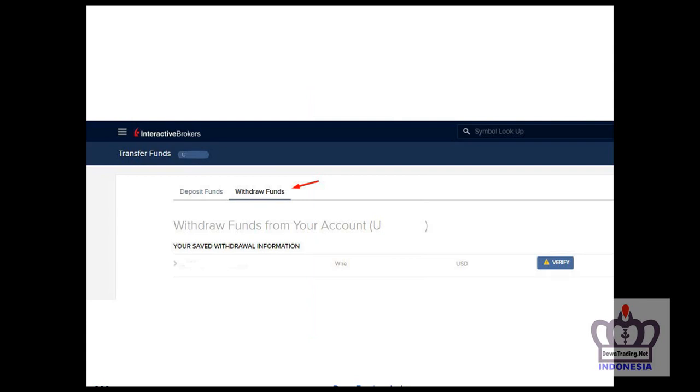You'll be asked to create withdrawal instructions if you haven't withdrawn before or are using a different bank. For example, if you deposited from Bank Permata, when withdrawing you can use BCA, Mandiri, Mega, or any other bank, as long as that bank can receive transfers from abroad.